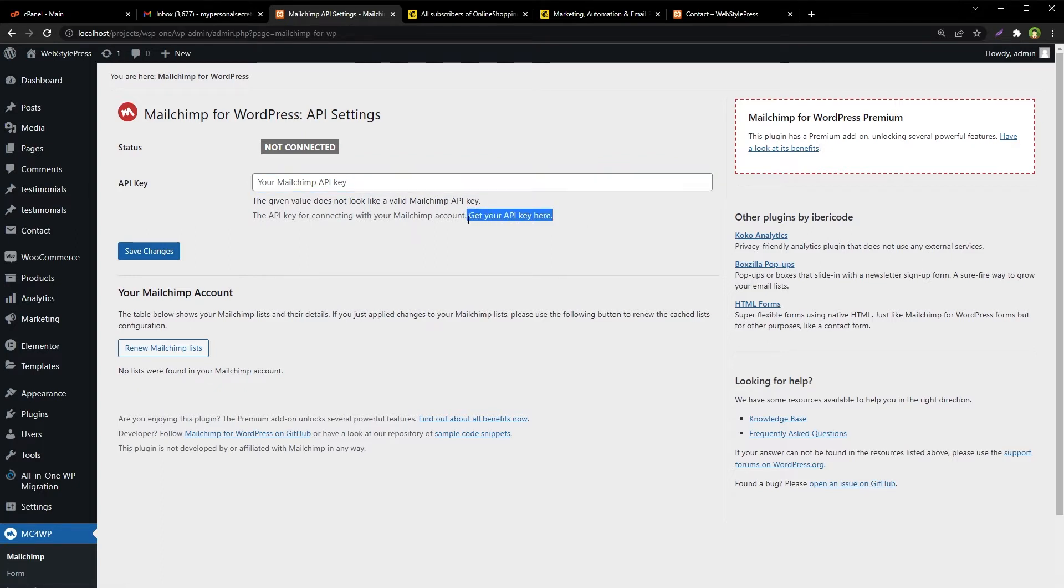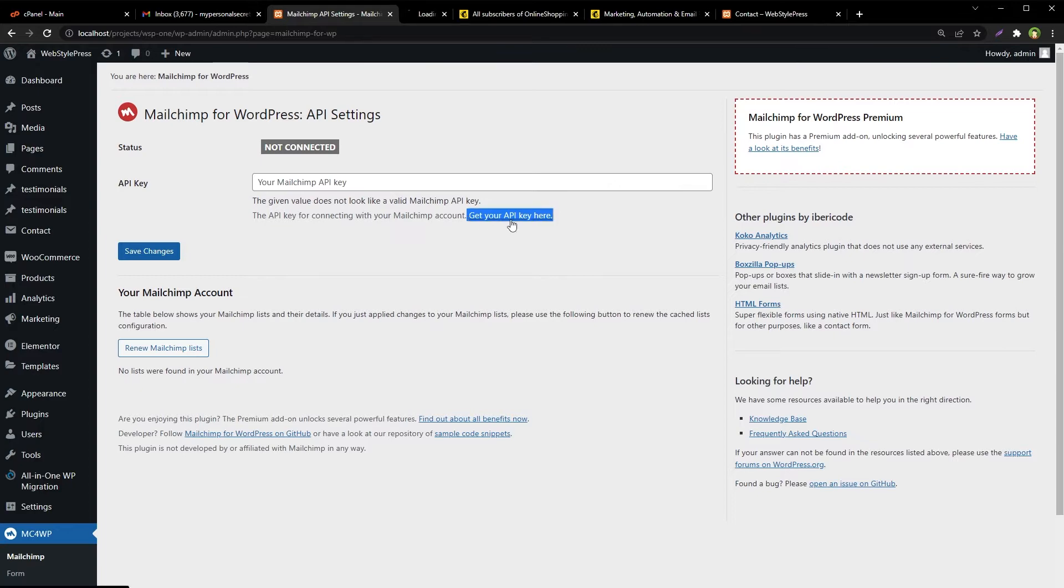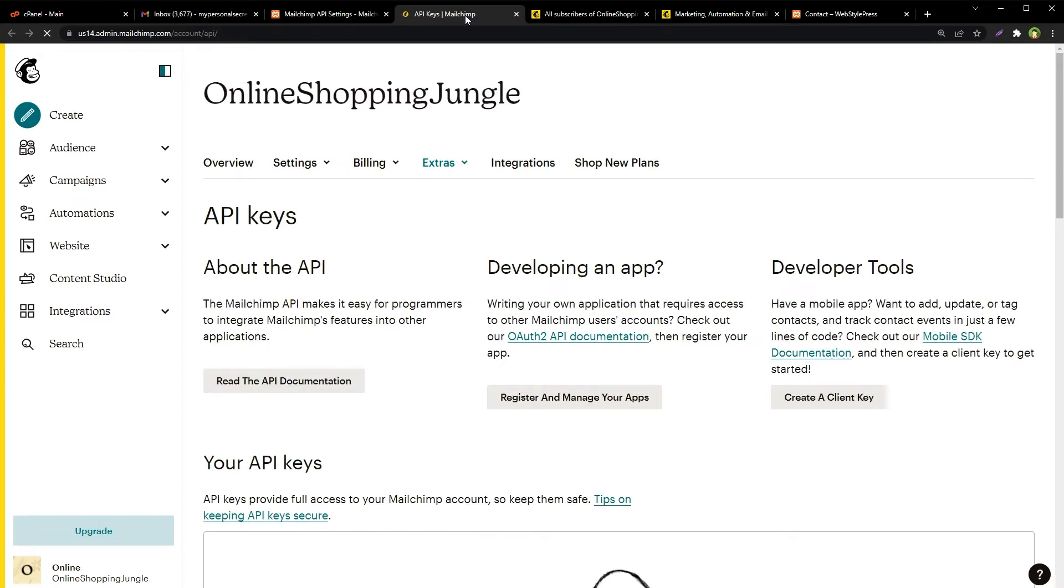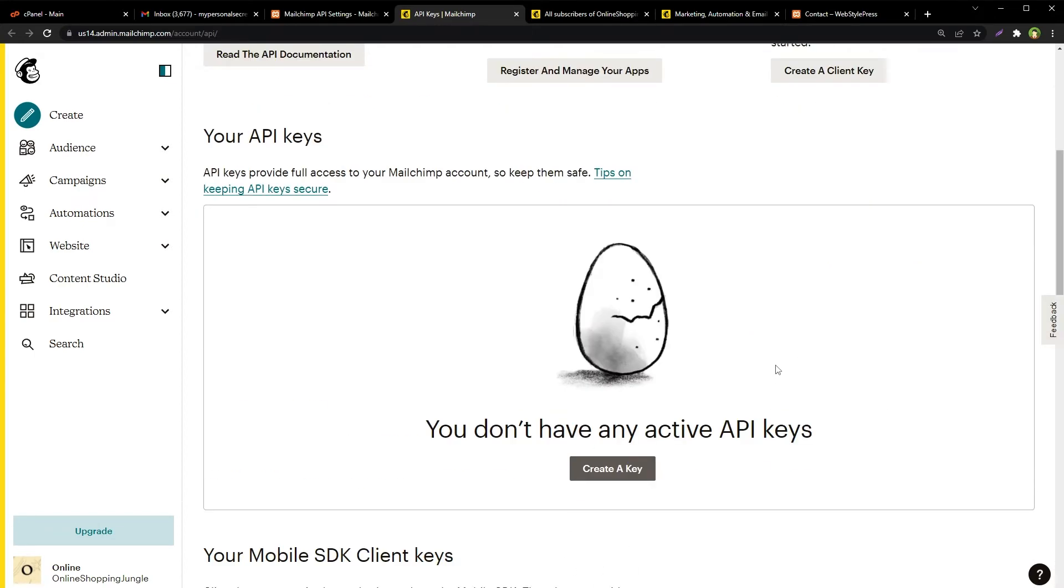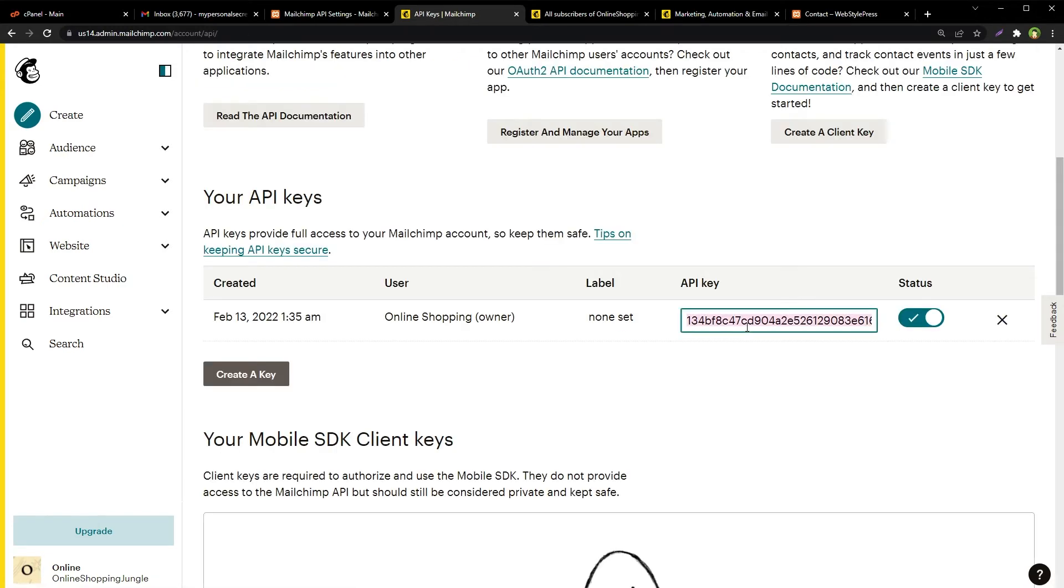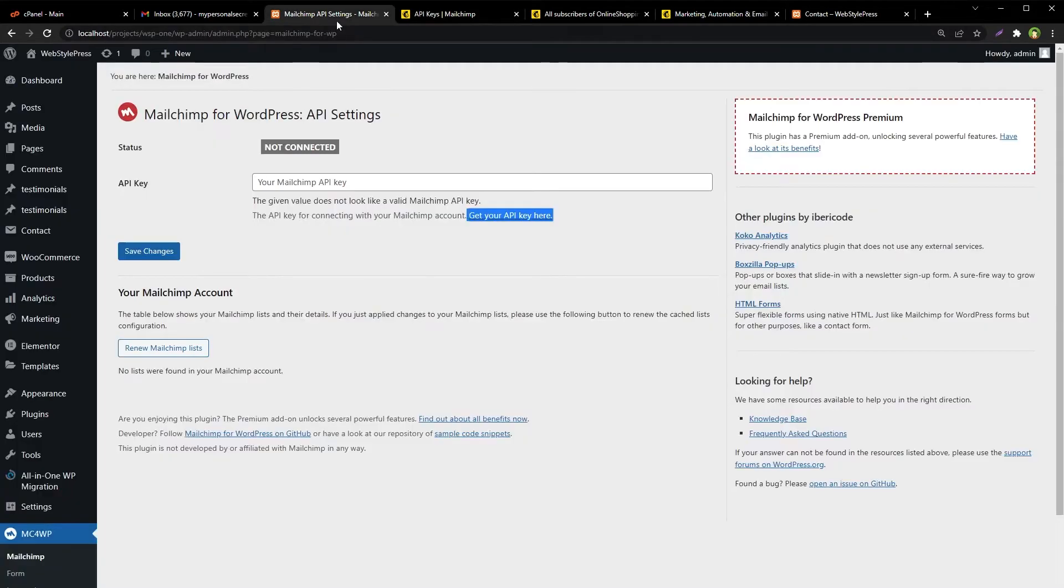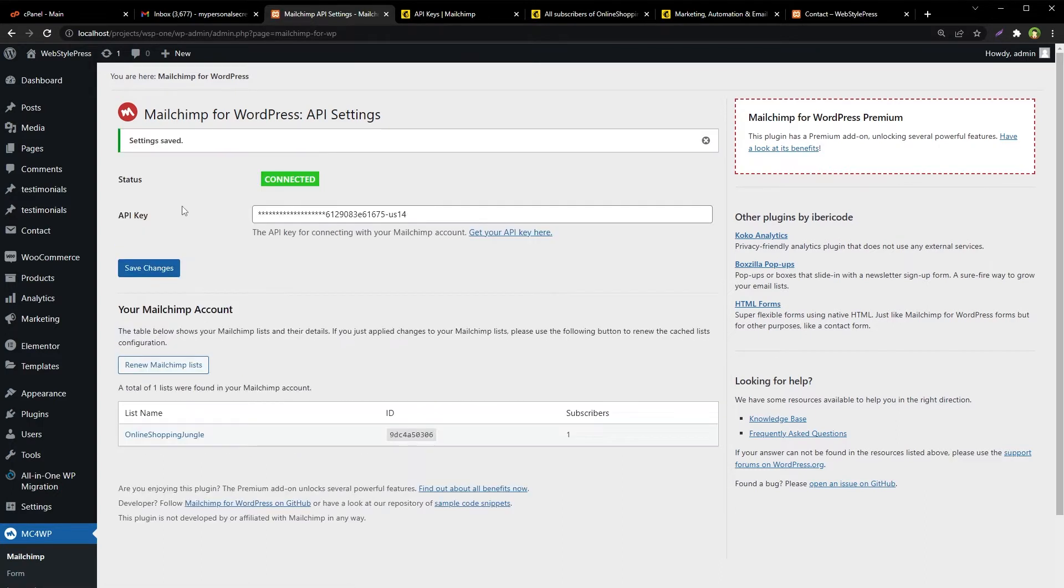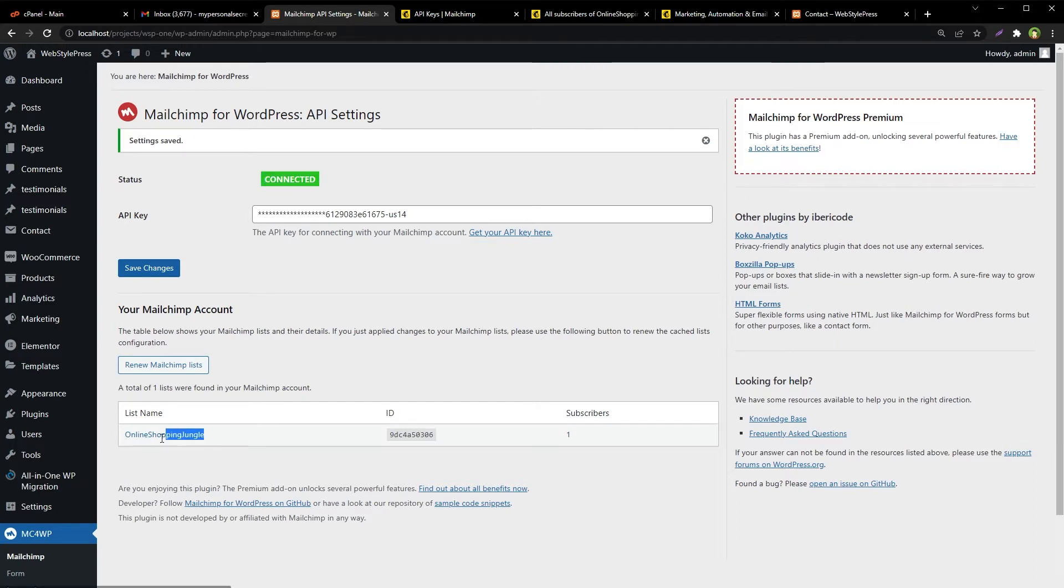Link your Mailchimp account with it by adding an API key from Mailchimp. Click get your API key here, and it will take you to the API key page in Mailchimp. Make sure you are already logged in to Mailchimp. From this page, click at the button that says create a key, copy this key and paste it in the plugin API key settings. Hit save changes and you will see plugin status as connected. After it is connected to your Mailchimp account, it will show you the list name here, that means the link has been created.